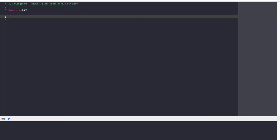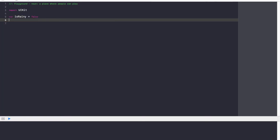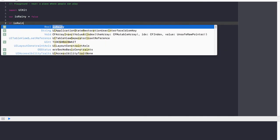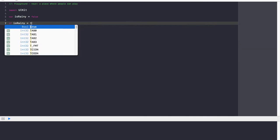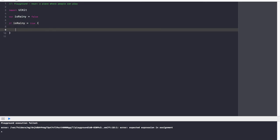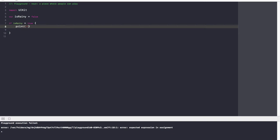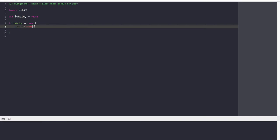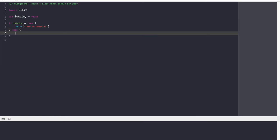Let's create a variable — var isRainy — and set this equal to false for now. So if isRainy is equal to true, print out 'take an umbrella,' and otherwise, in the else block, print 'wear shorts.' Let's see what we get.